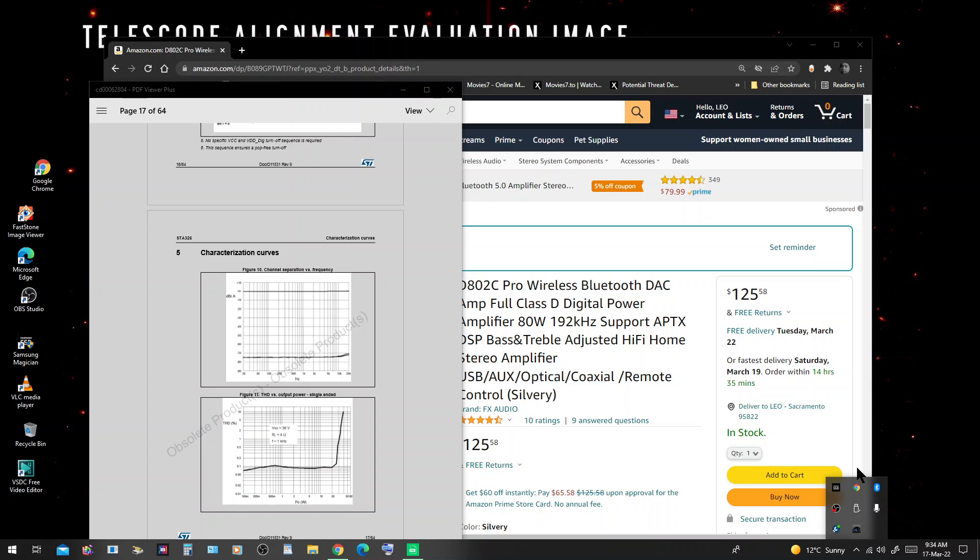Hello friends, I wanted to tell you why you should get the DE802C FX Audio Class D Power Amplifier.